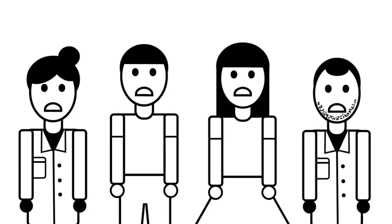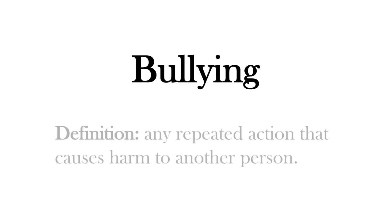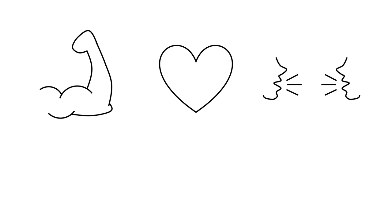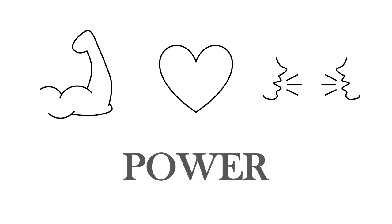All these people are being bullied. Bullying is any repeated action that causes harm to another person. This harm can be physical, emotional or social and often involves a misuse of power.